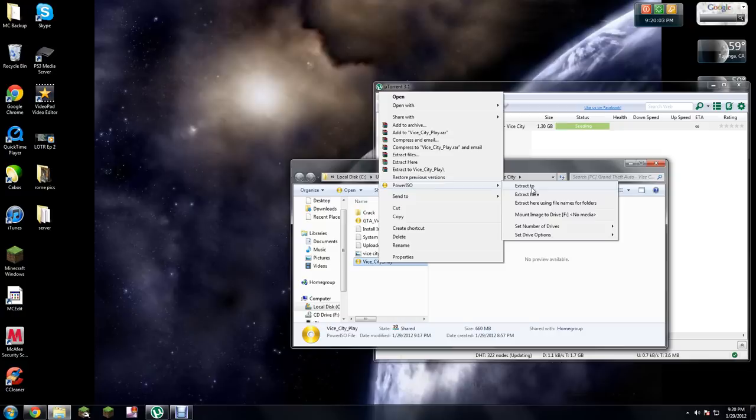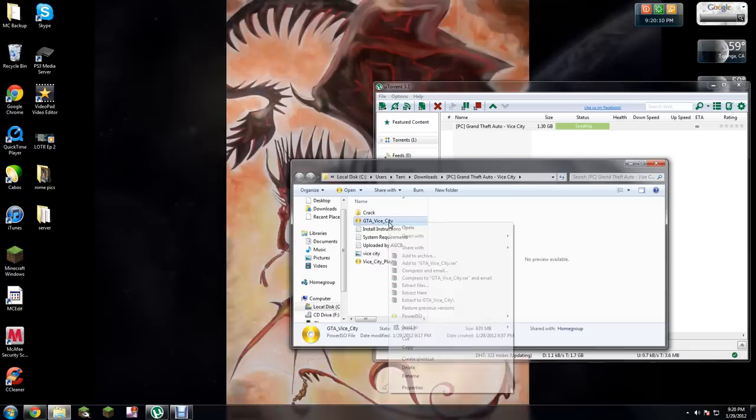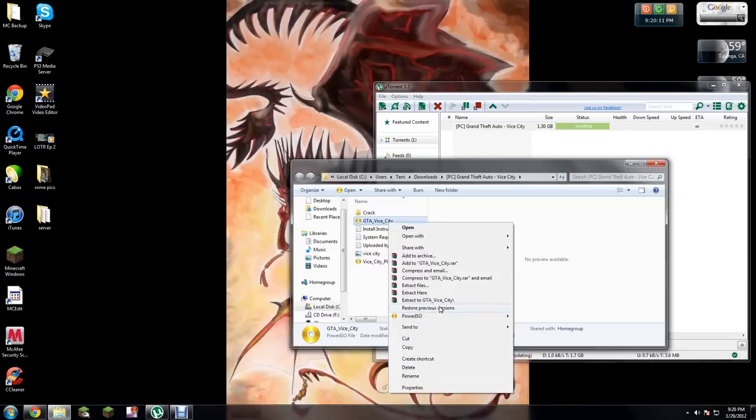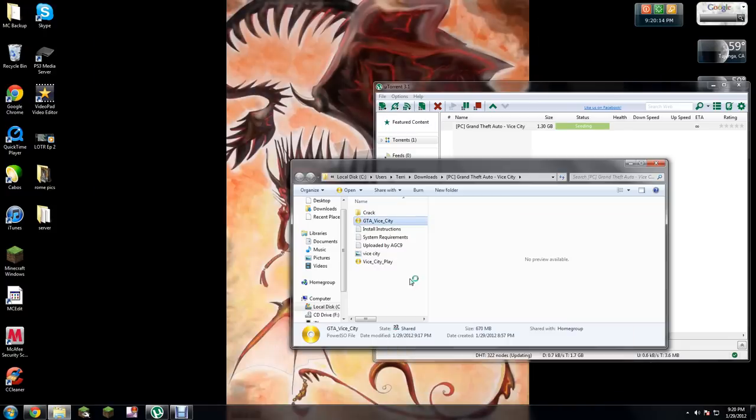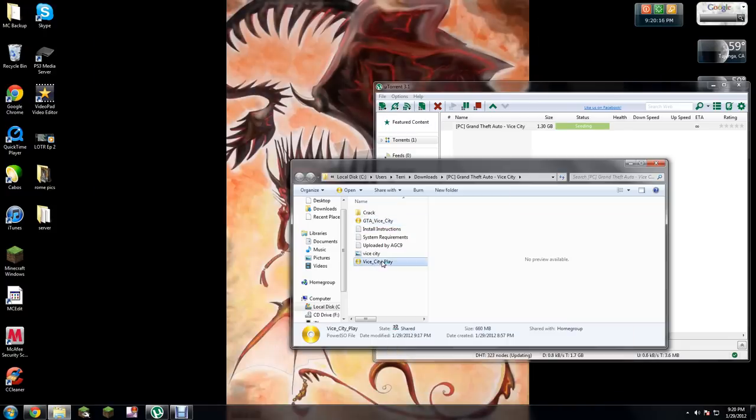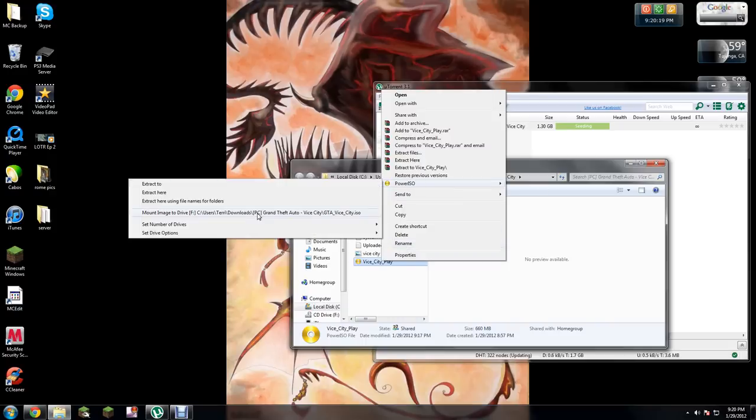Just open Power ISO right here and it'll be good to go and it'll keep on loading. Just mount them. I already installed this game, so it doesn't make me do that download.